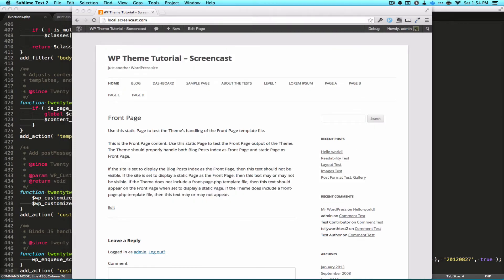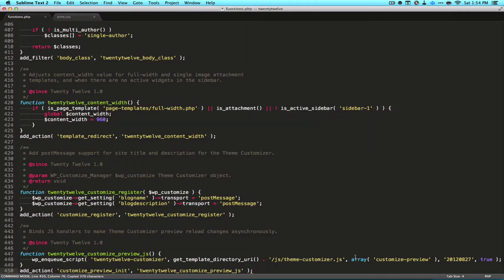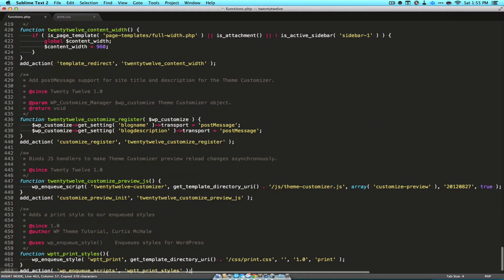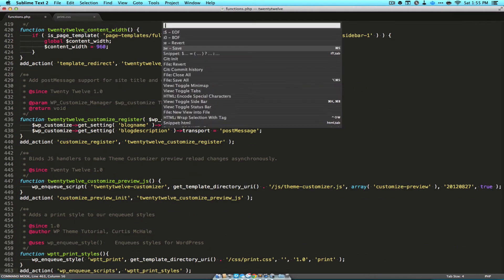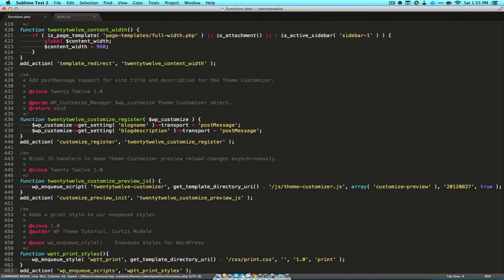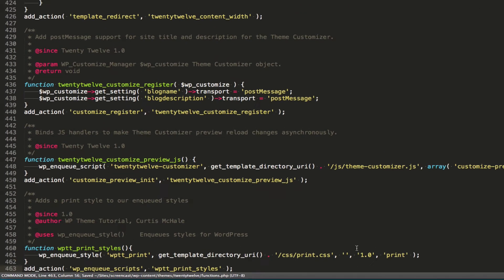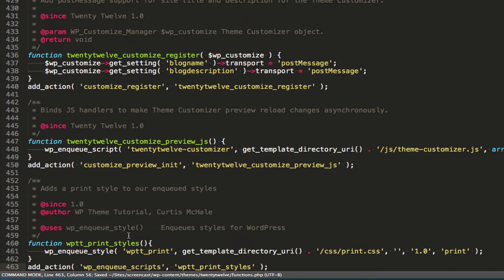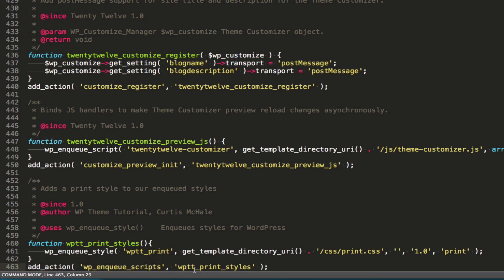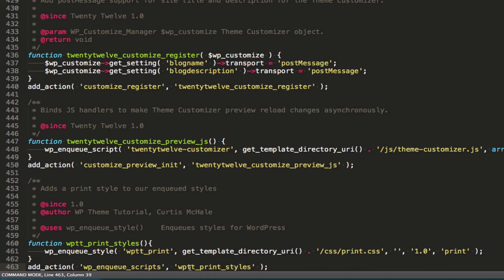And so let's set up our print style. And what we're doing here is we're adding an action on the action of WP enqueue scripts, right there. We're adding our function, and I've called it WPtt print style. Now remember you need to change that beginning, the WPtt part, to prefix to whatever your theme or plugin is. Or you need to be prefixing with a class.